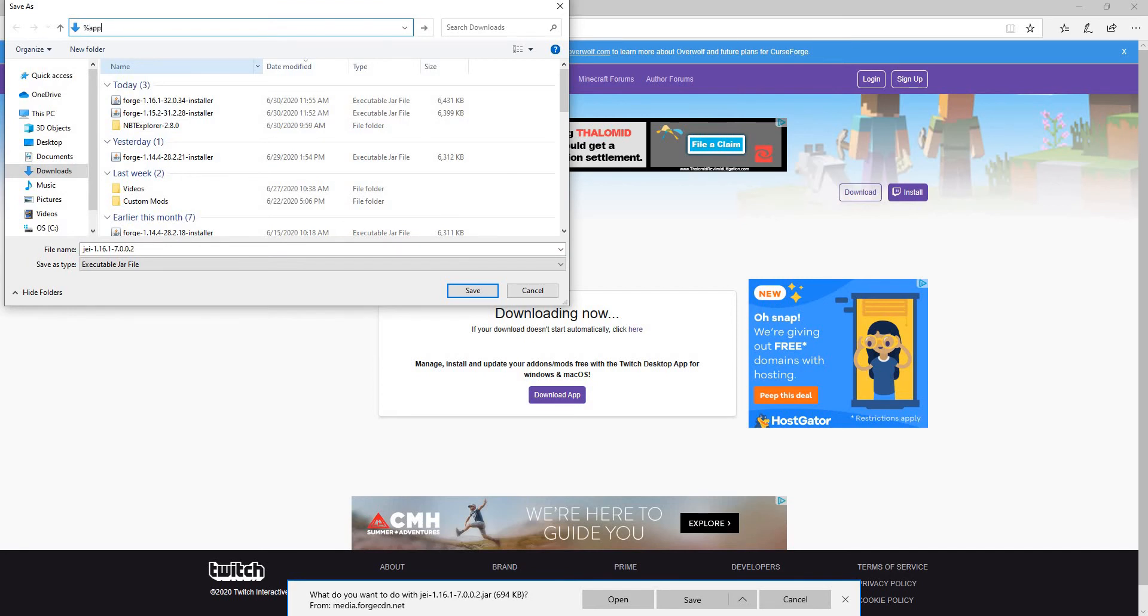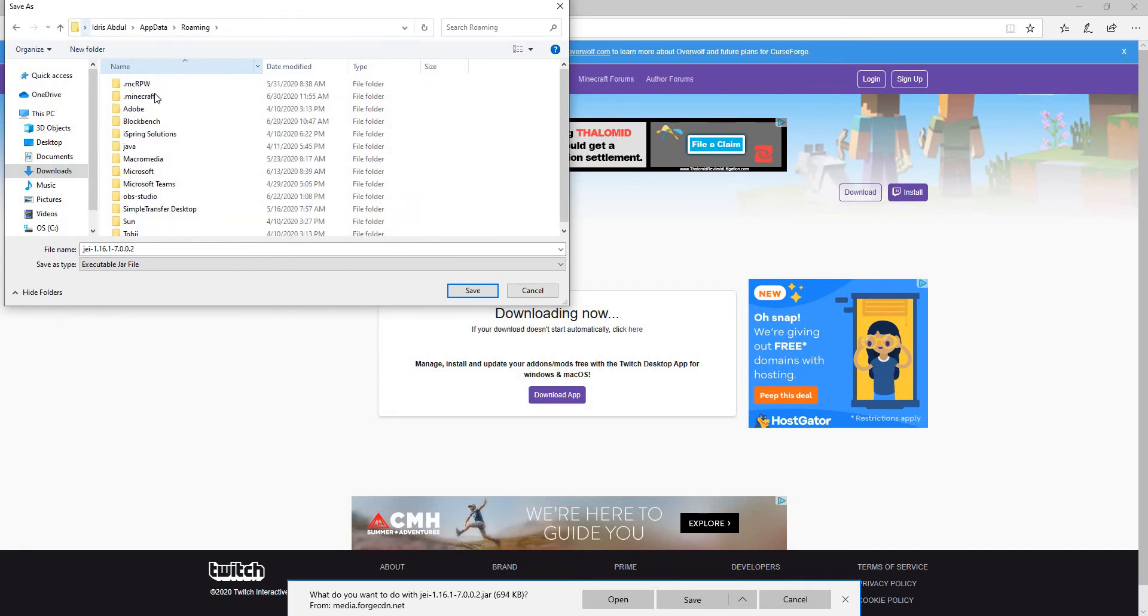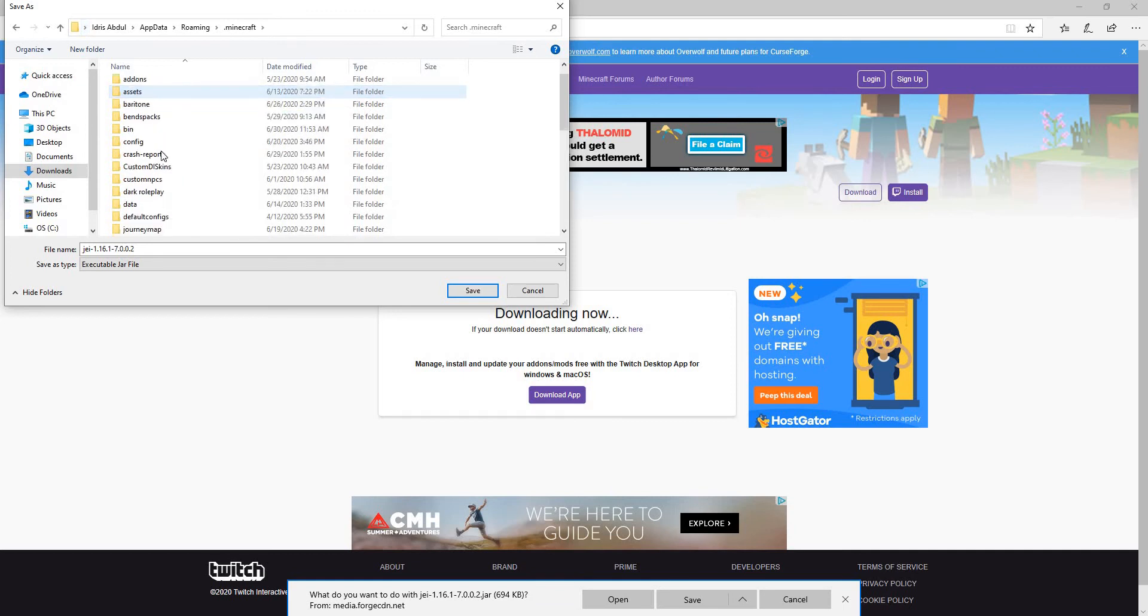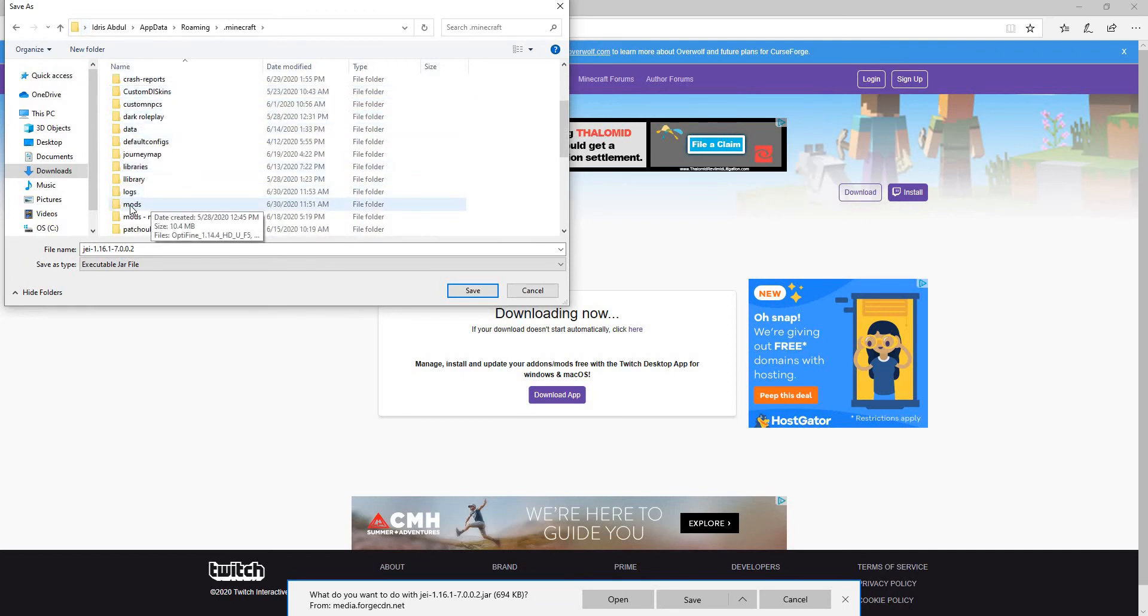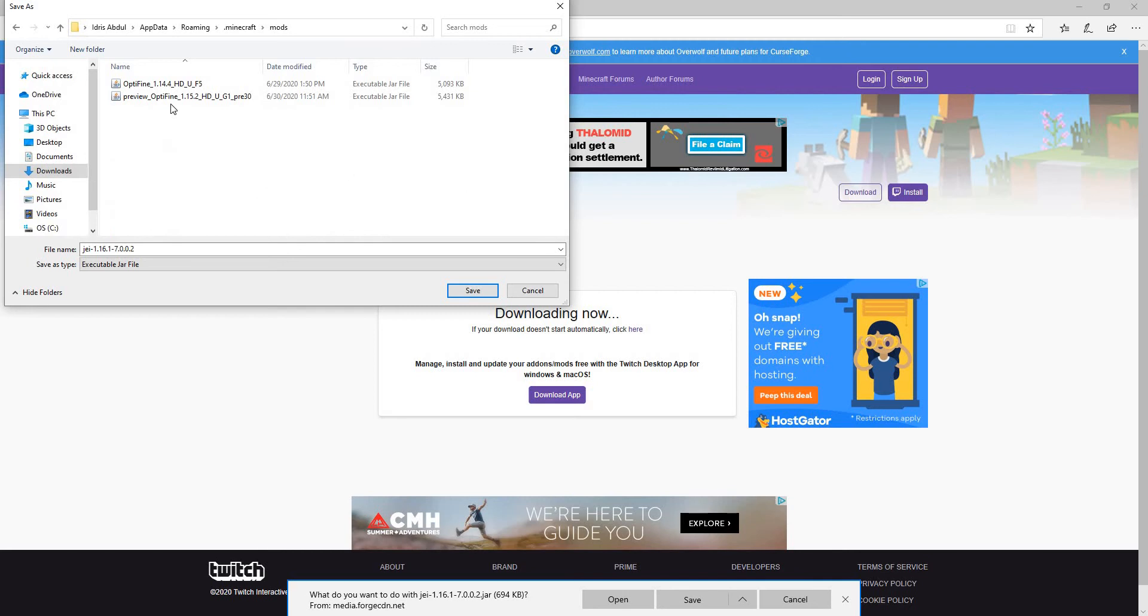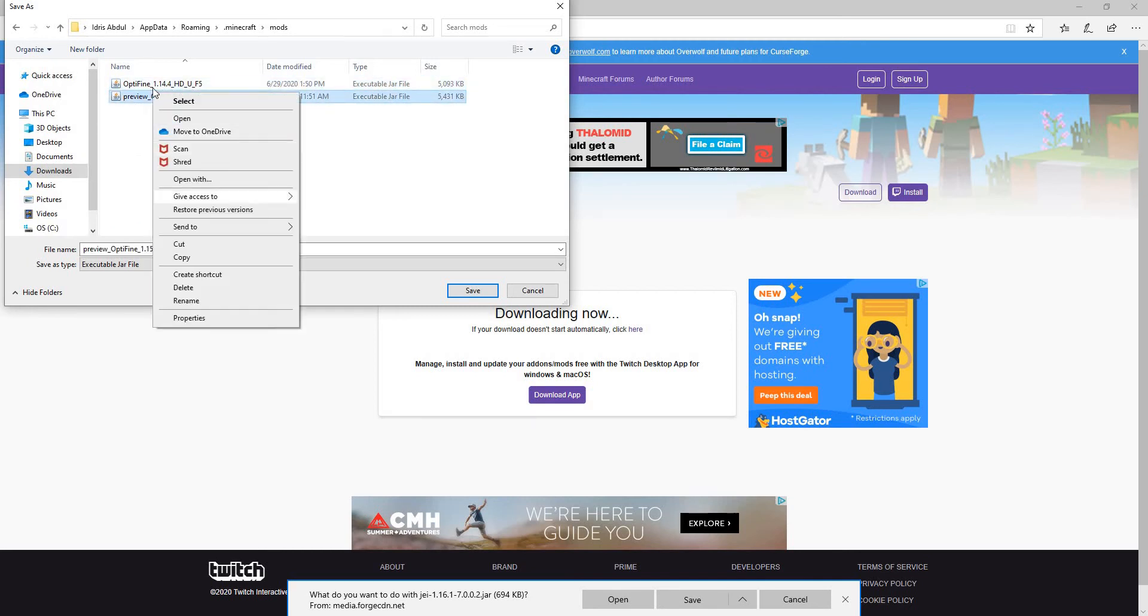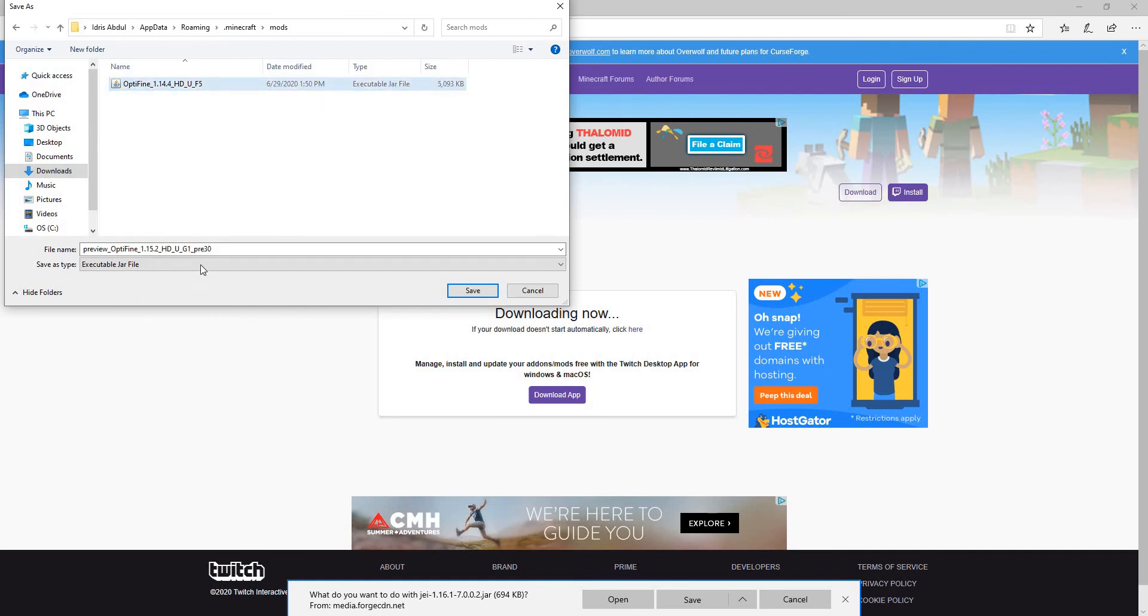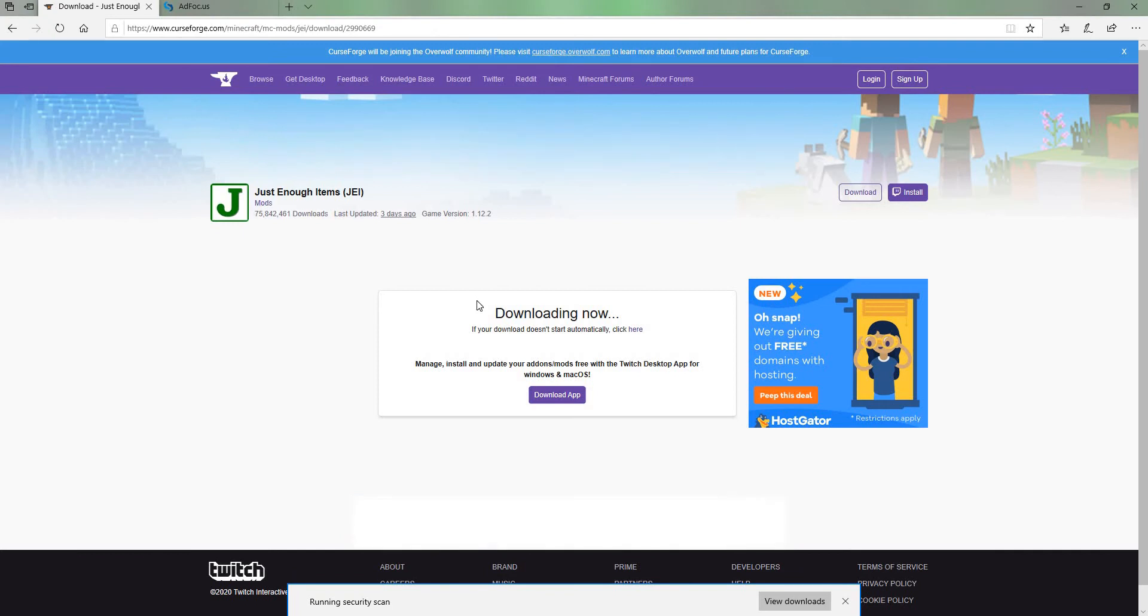Next, you have to go to %appdata%, then .minecraft, and then if there is not a mods folder, create one. Go to mods, and I'm going to delete these mods because these are the wrong version of Minecraft. You won't have any mods here, but I do.